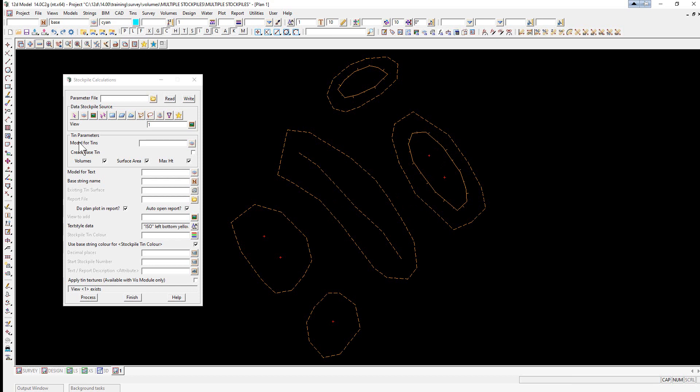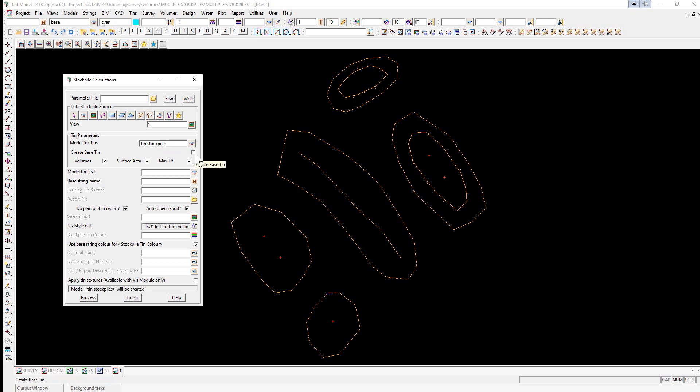The models for tins, we'll just type in lowercase tin stockpiles. We're going to create the base tin. The model for the text will just be txt stockpiles.